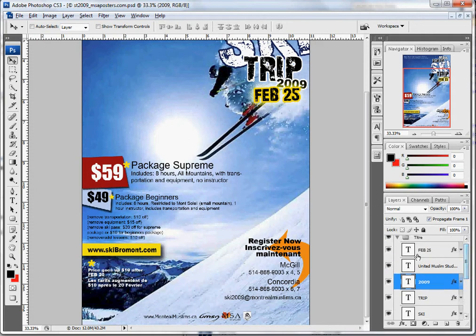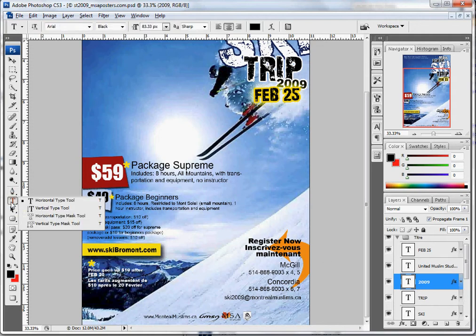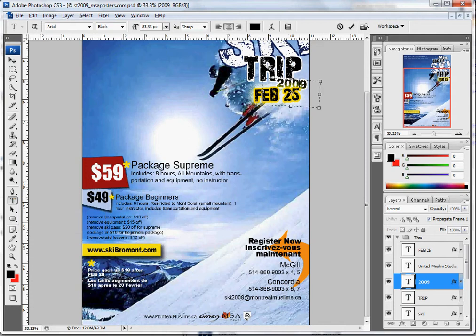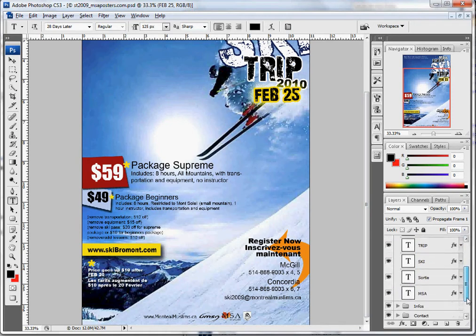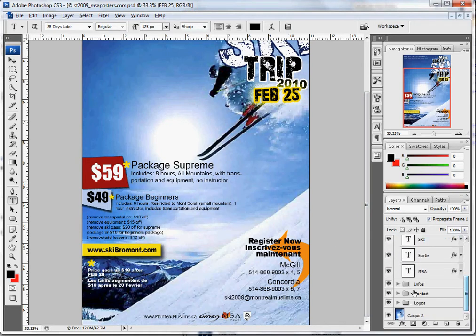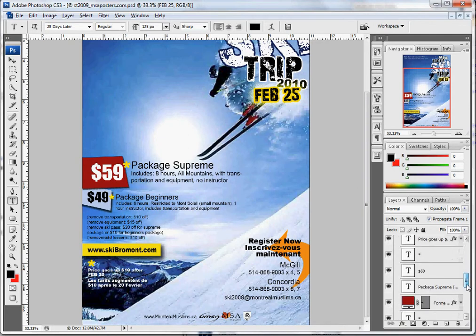What's most interesting is actually the layers for text. For example, if you want to change 2009, you go and select the layer '2009', click on the text icon on the left, and then go and change that. Or if you want to change the price, same thing — you go to where the info layer is and select that.